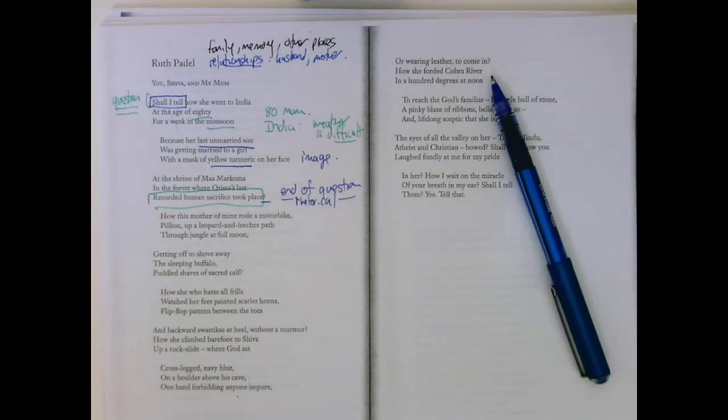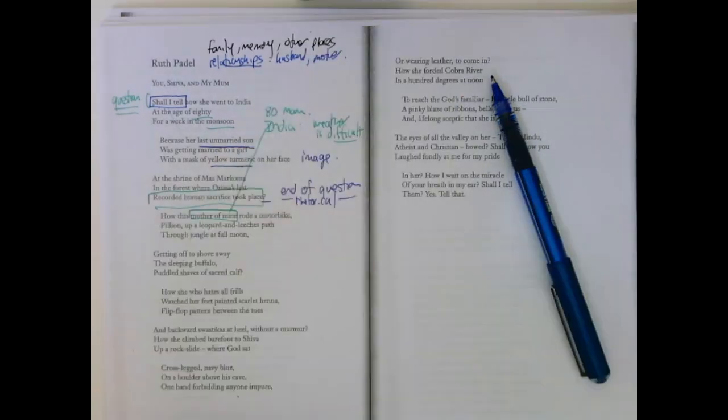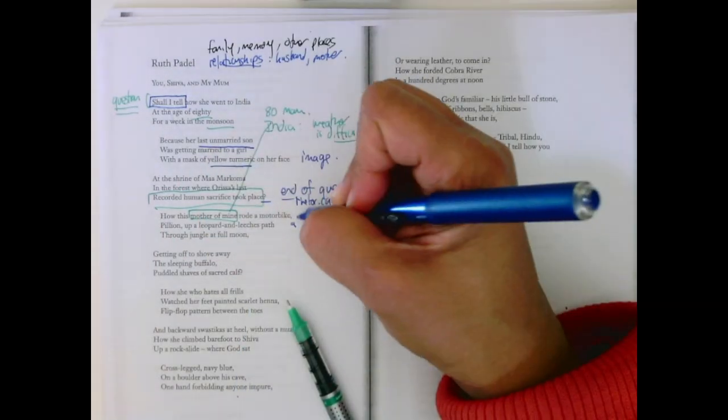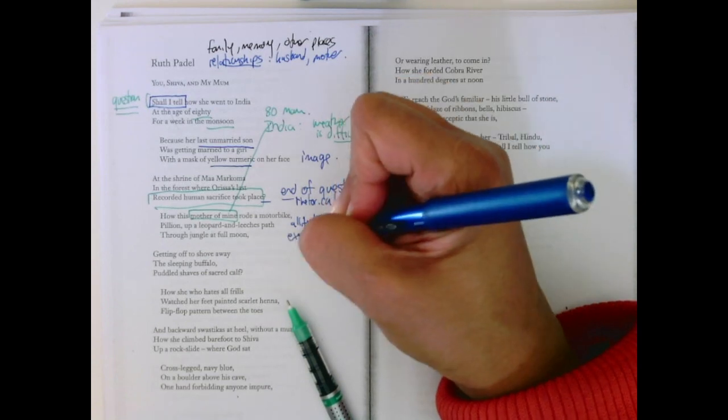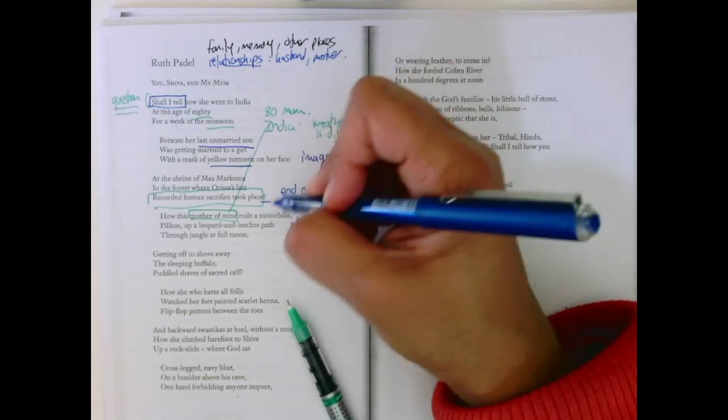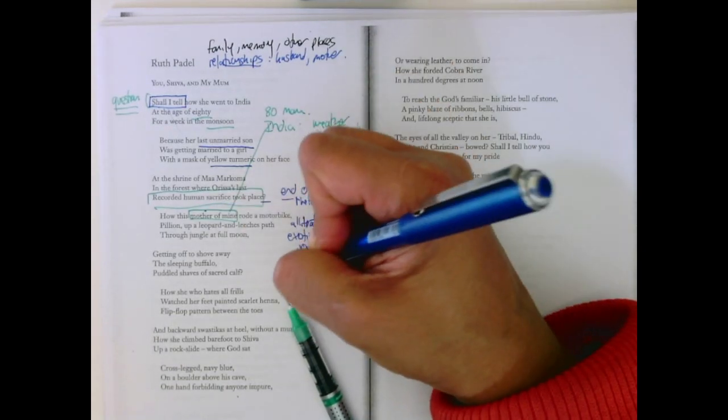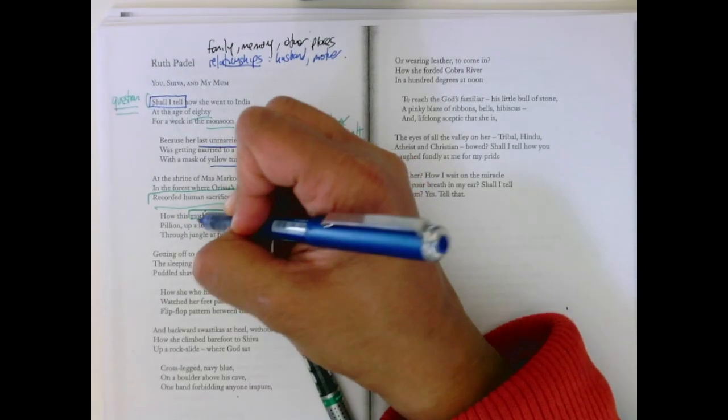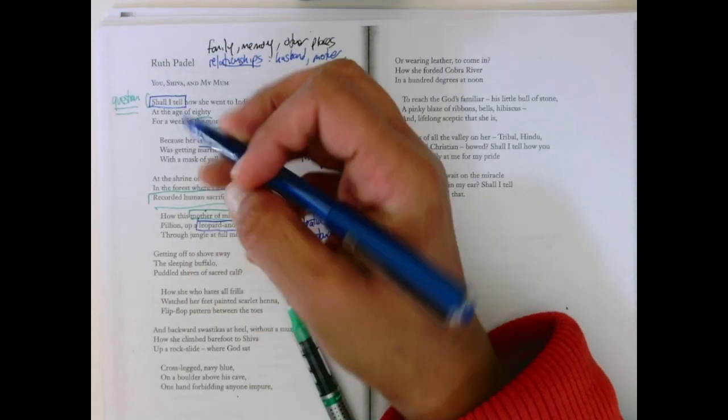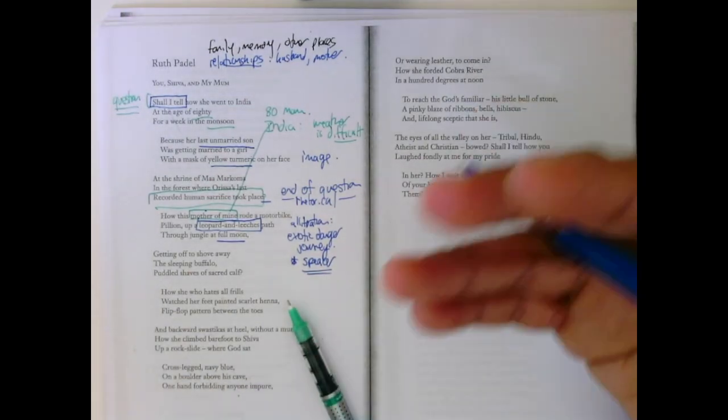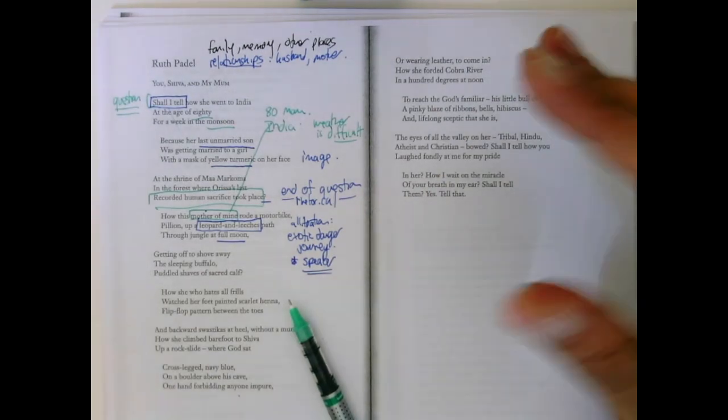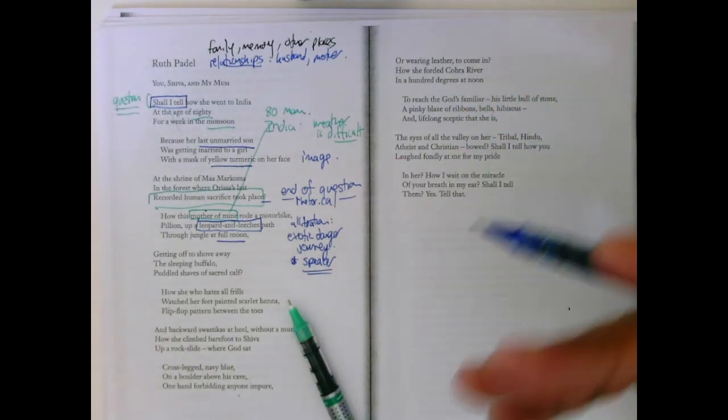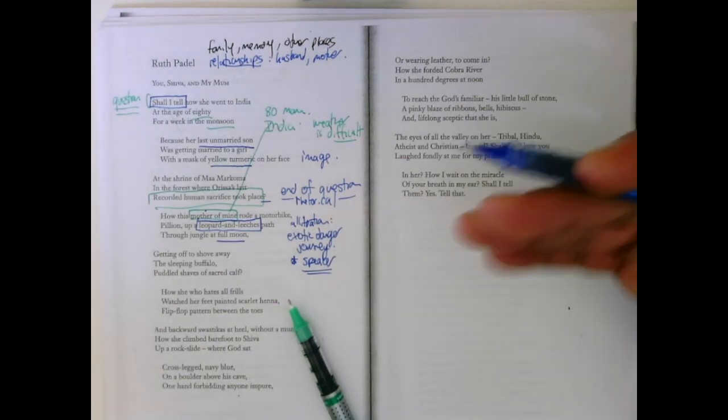This mother of hers, so it's her mother who's 80, rode a motorbike up a leopard and leeches path through the jungle at moon. And the alliteration, I think, emphasizes the exotic danger of this journey. But maybe not for the woman, maybe not for the mother, but for the speaker. The speaker hasn't been to India. So the speaker continues to imagine this world that's exotic leopard and leeches, full moon jungle, human sacrifice. It really emphasizes the exotic, wild, imaginary nature of India, as opposed to the kind of mundaneness of it. Or maybe even had the person gone themselves, would they have described it in the same way?